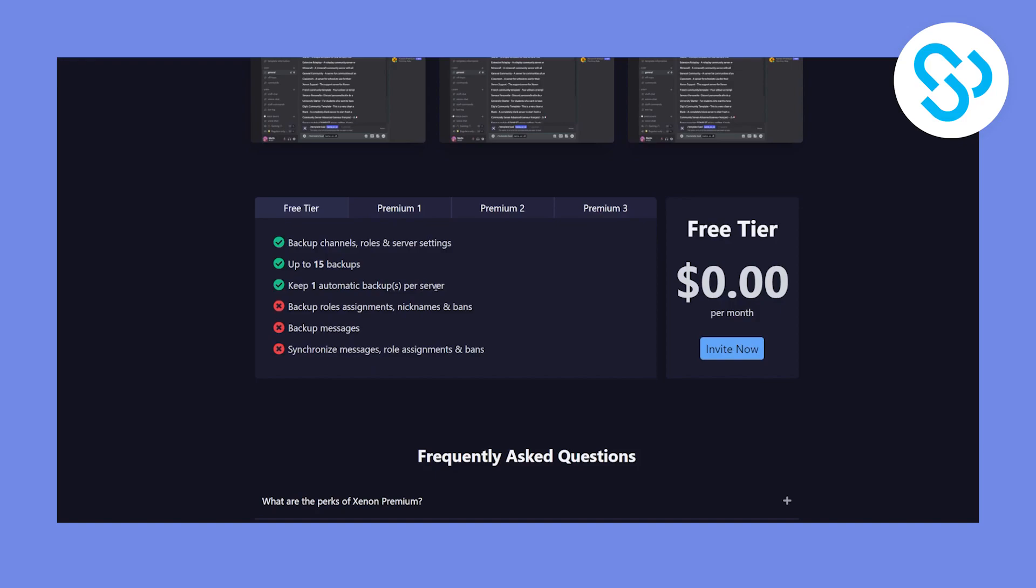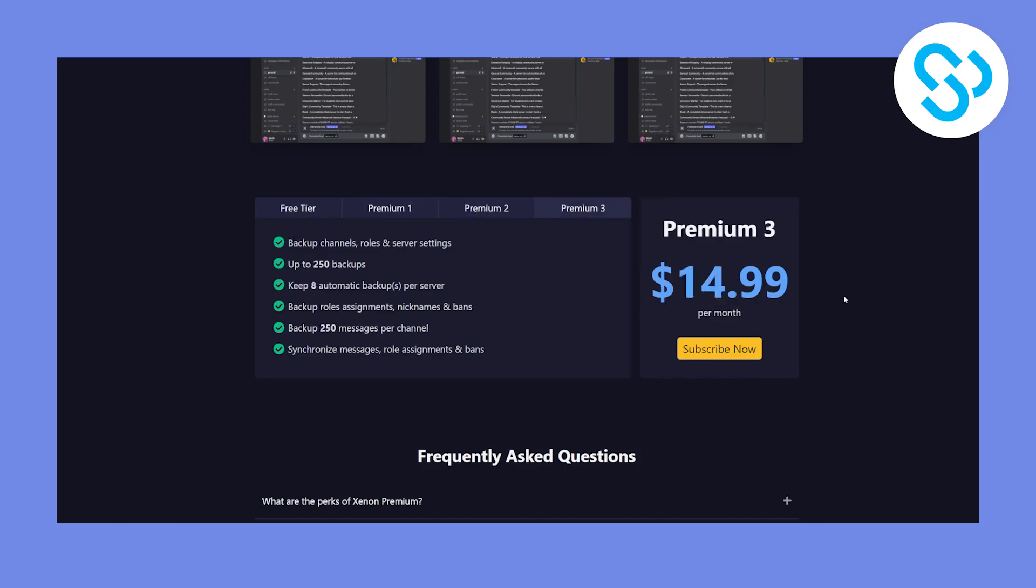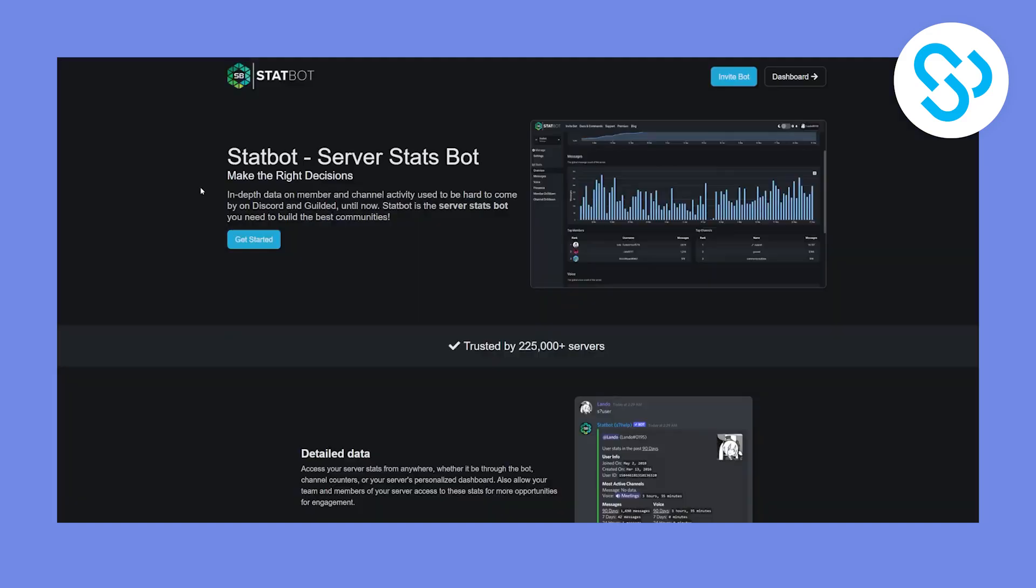Premium one, you have all of this for $5. Premium two, we have $10 and premium three, we have $15. So these are the prices for this particular bot.